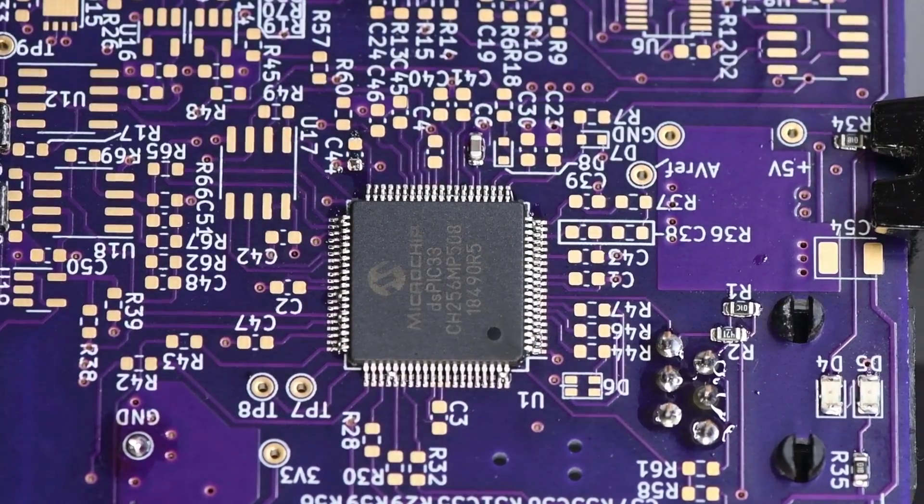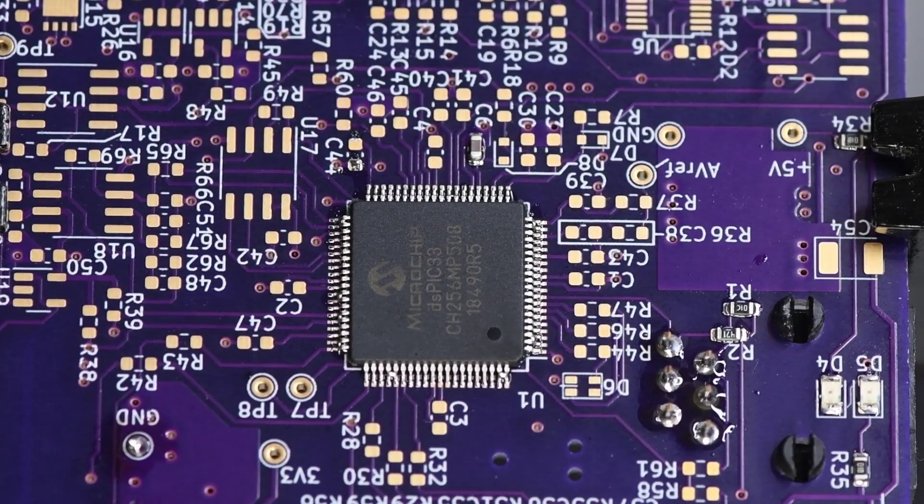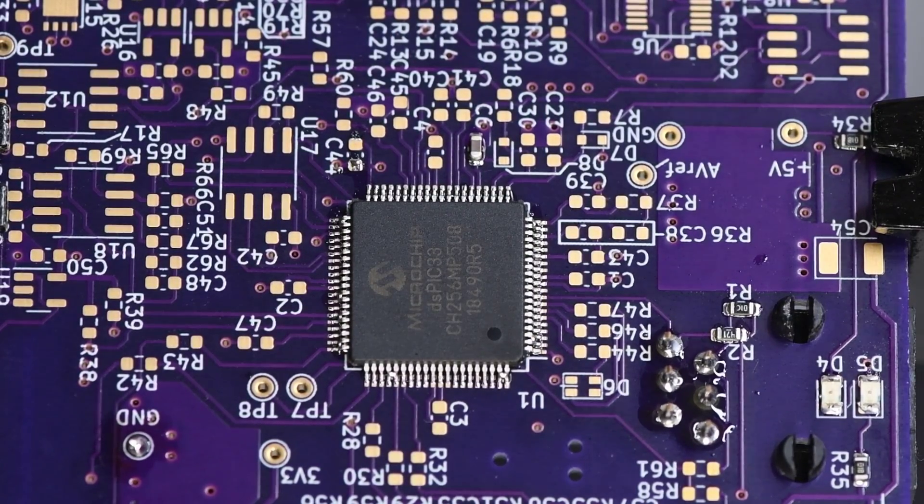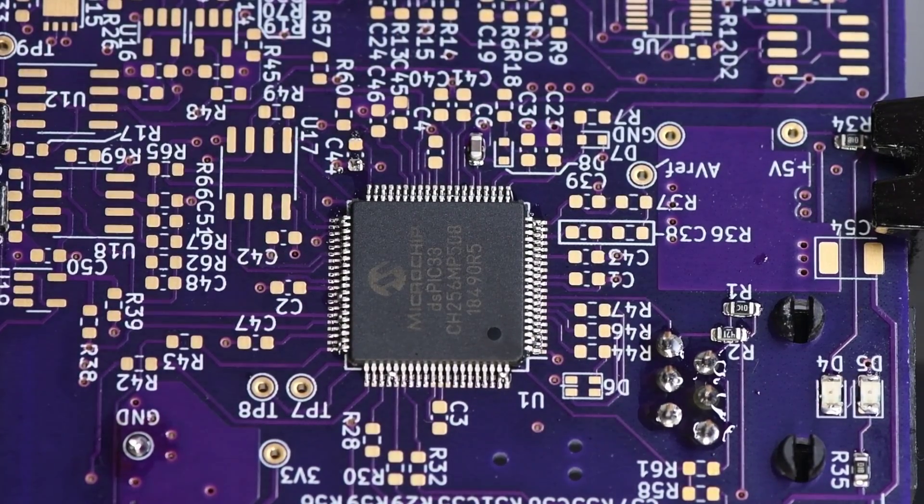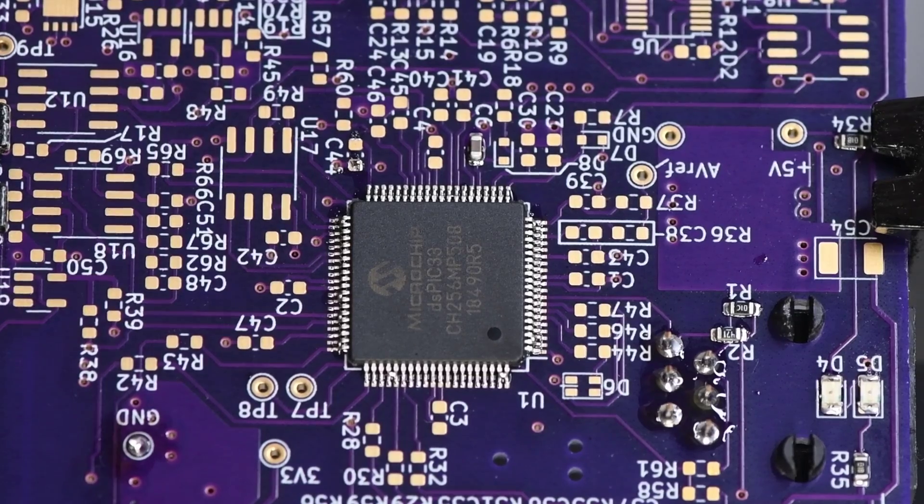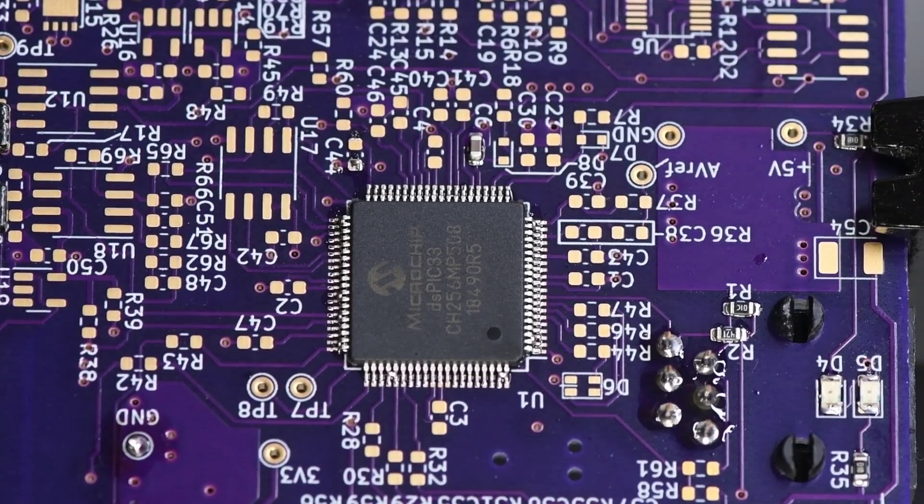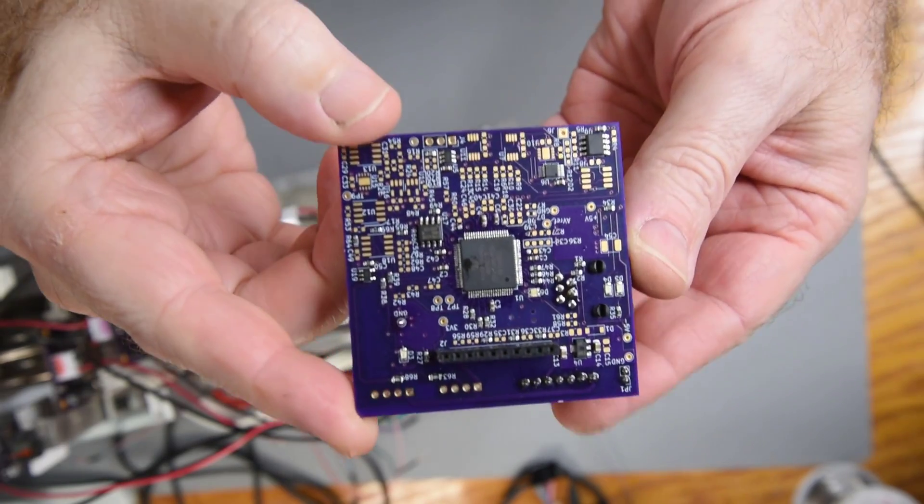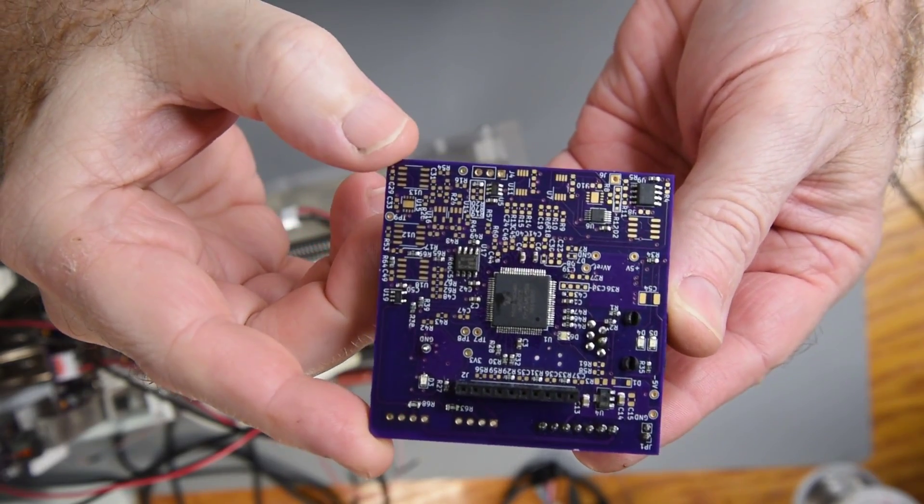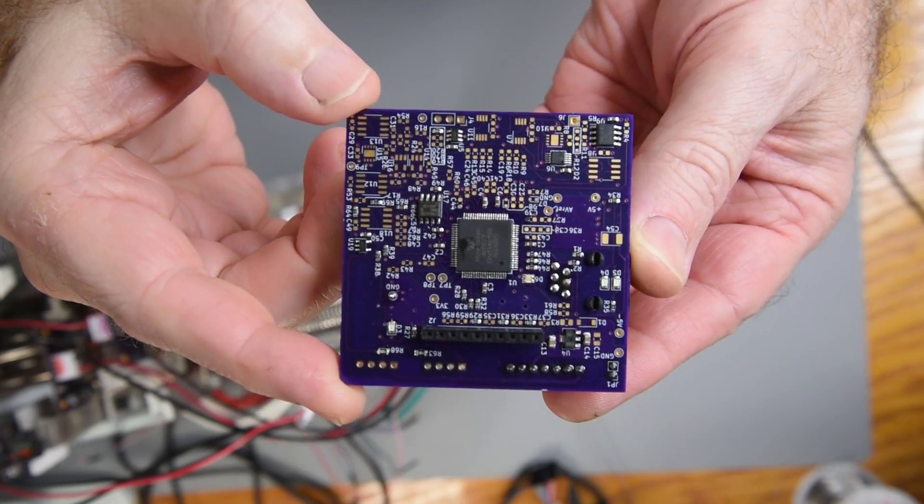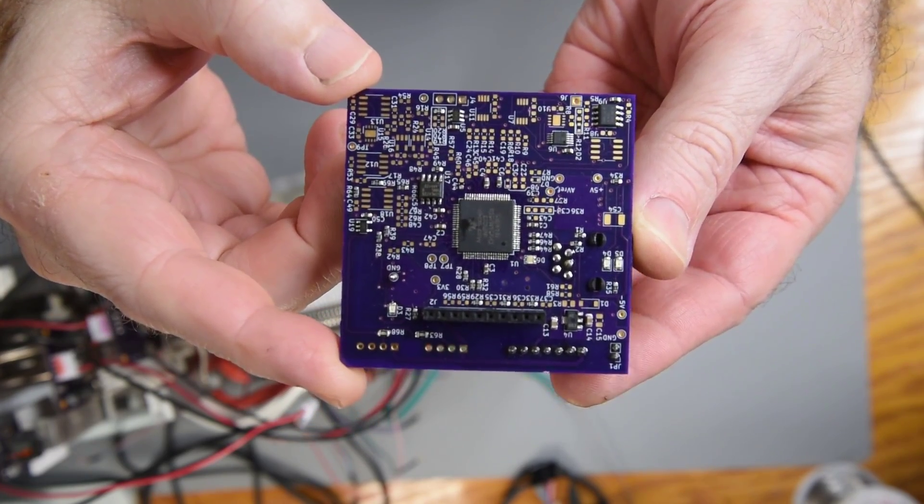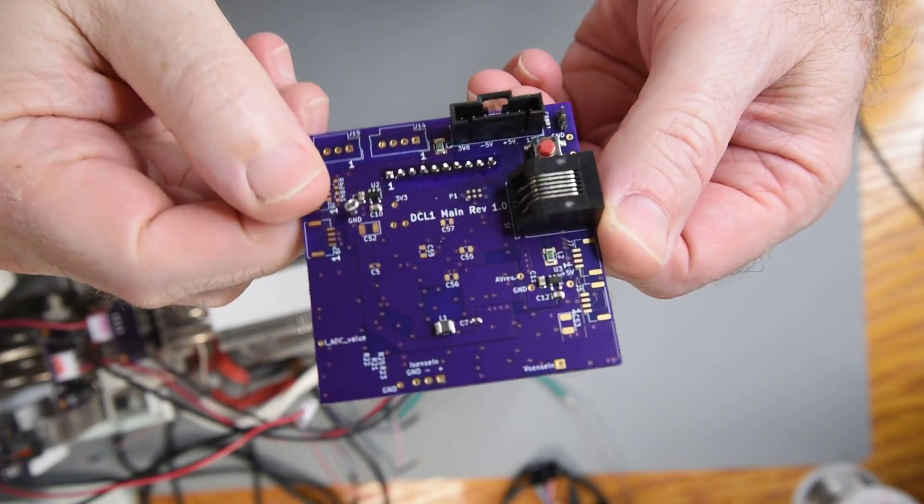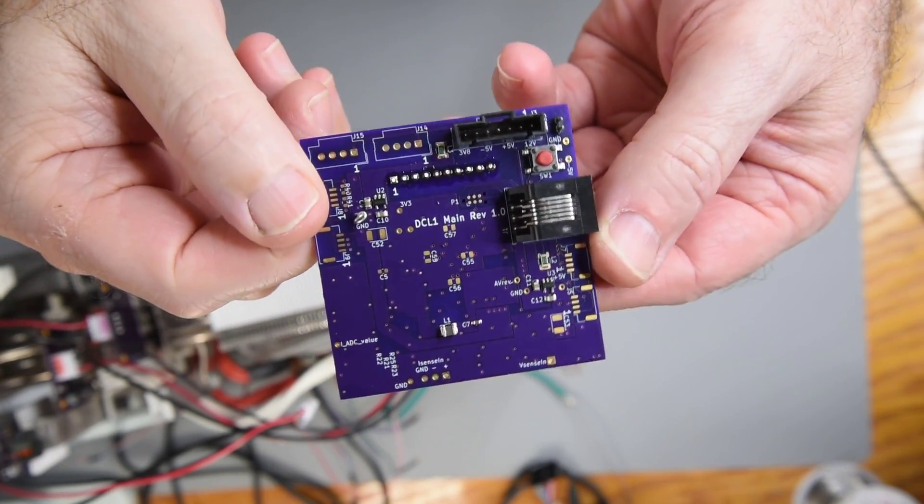I'll get the excess solder removed and put the bypass caps in place, install some connectors, and then it's go time. I've got the connectors on that I need. Power, connection to display board, and programming jack.